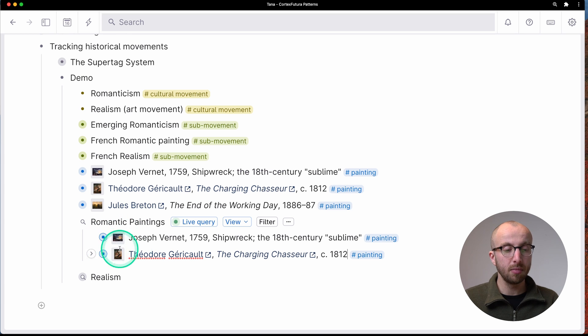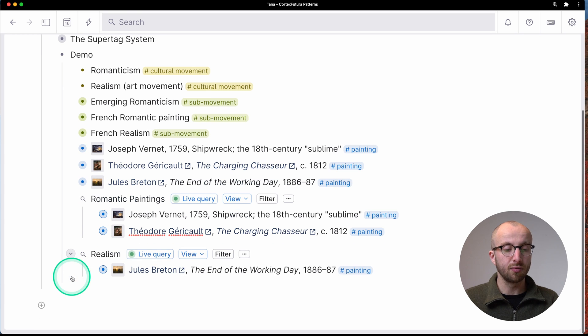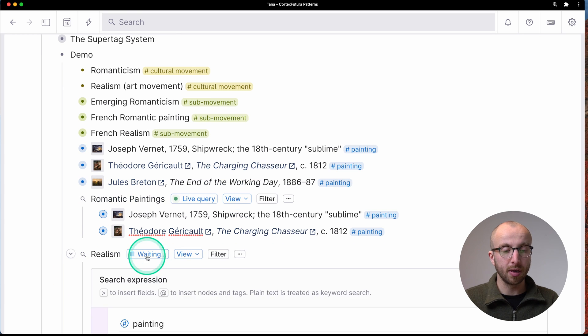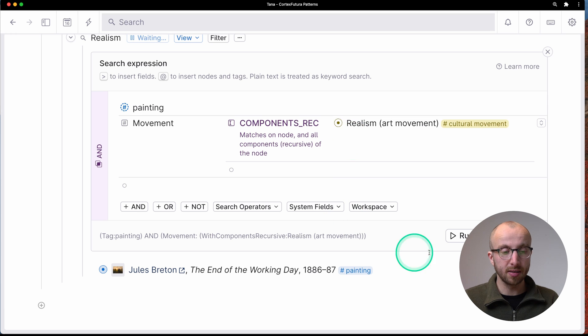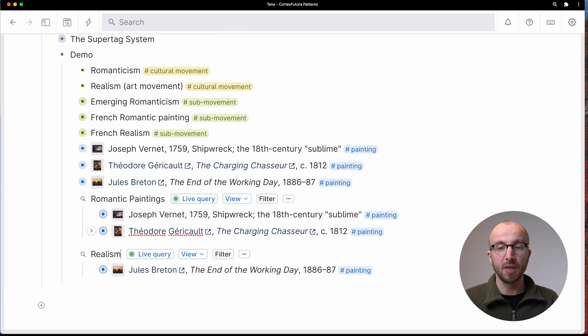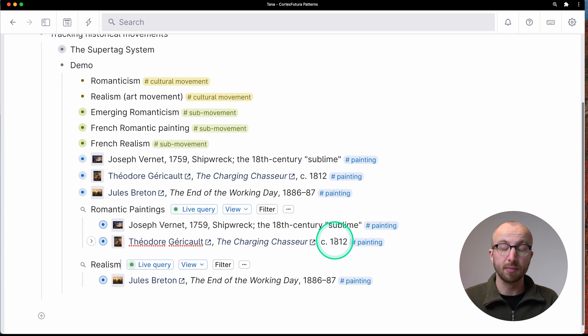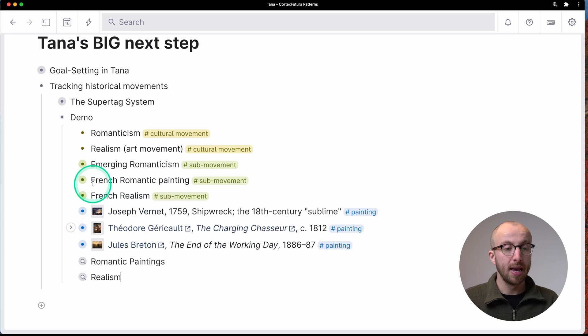And that gives me those two pictures. I can run the same query, but for realism, and it gives me the one realism painting that we have in our workspace.